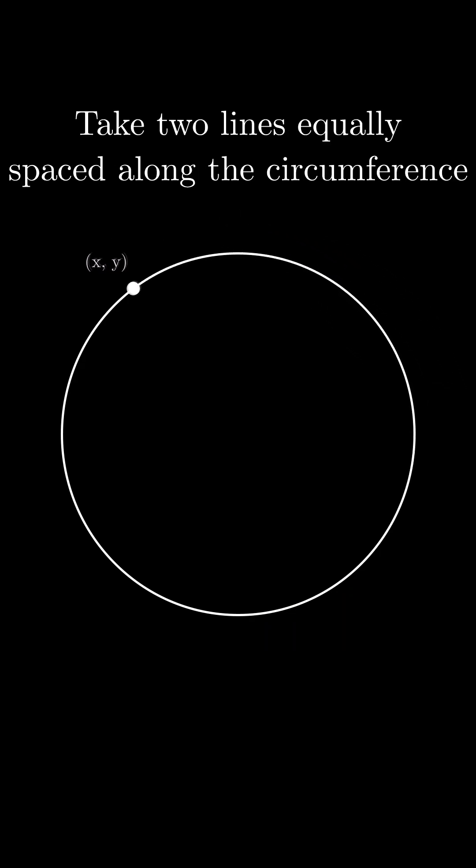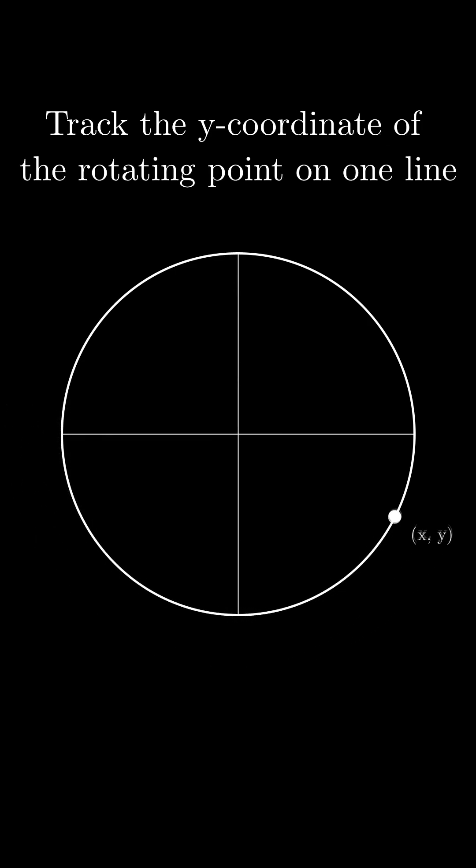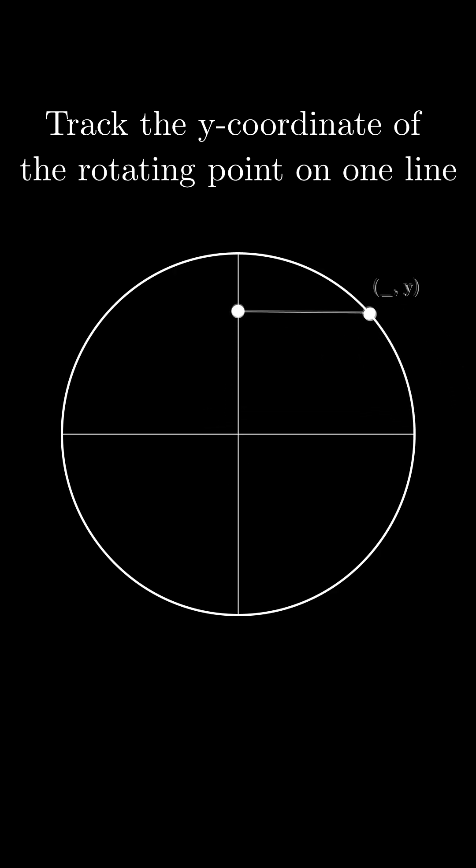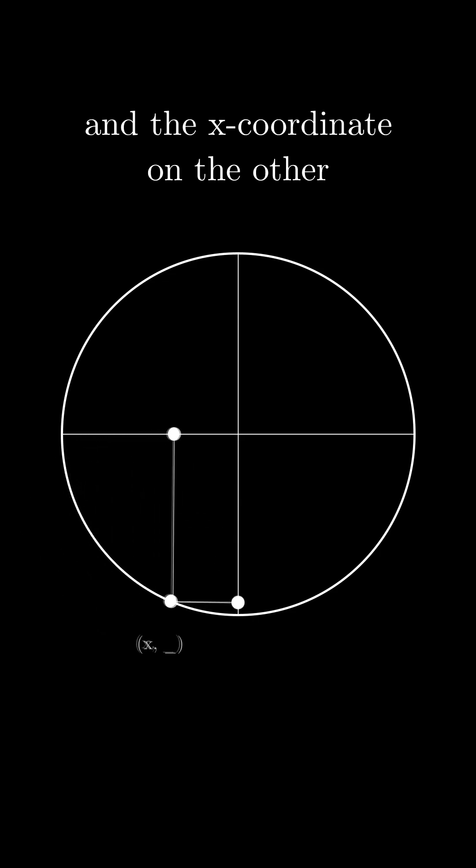Now, take two lines equally spaced along the circumference of the circle, say the axes themselves. Now, let's track the y coordinate alone of our rotating point along one line and the x coordinate on the other.